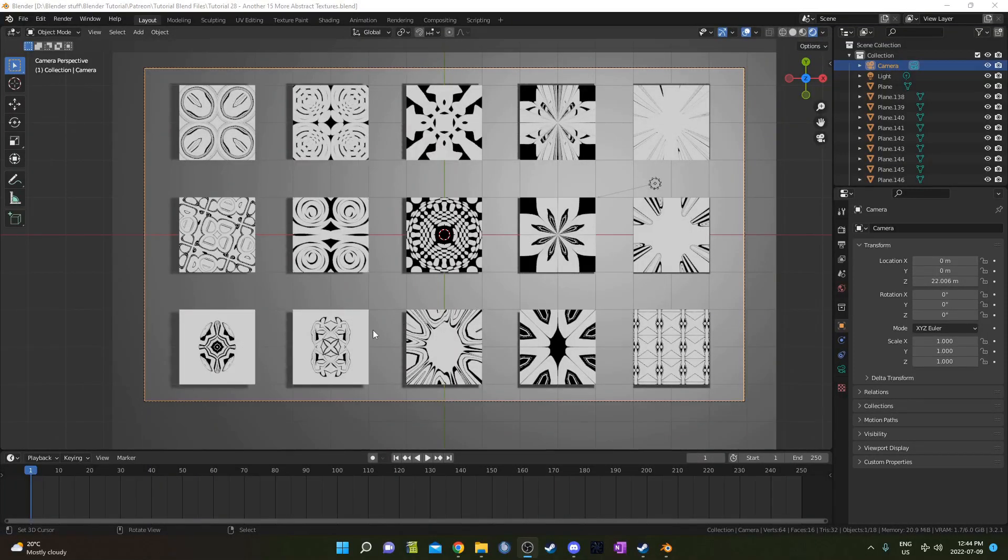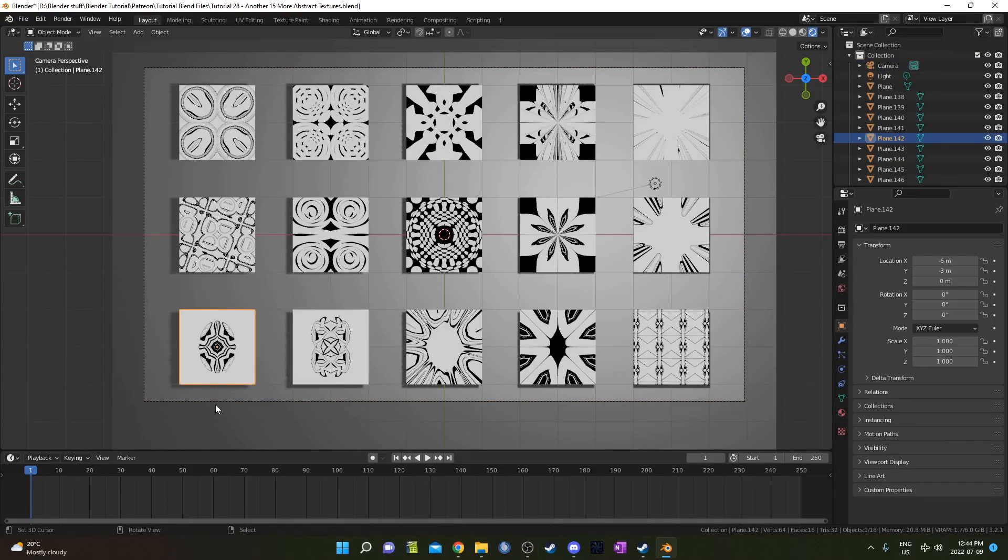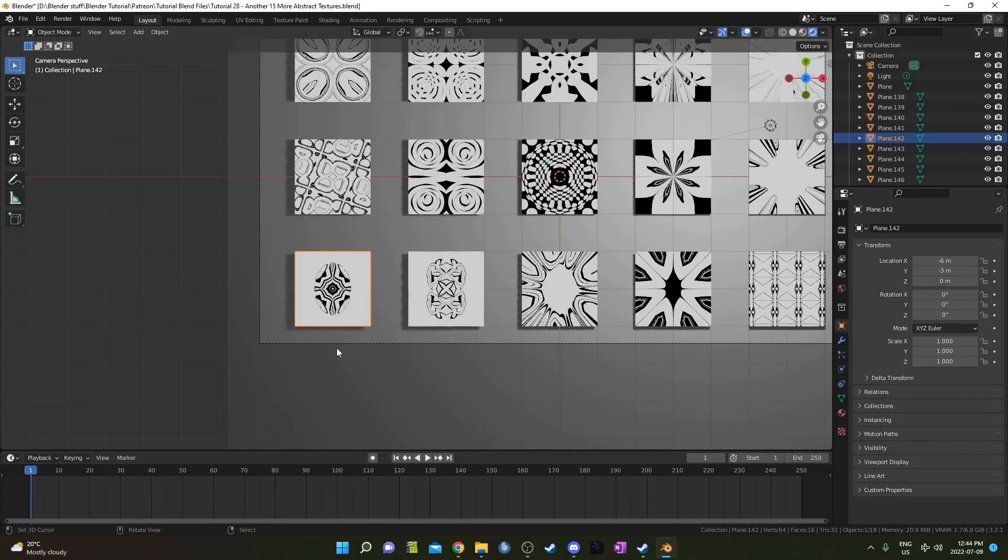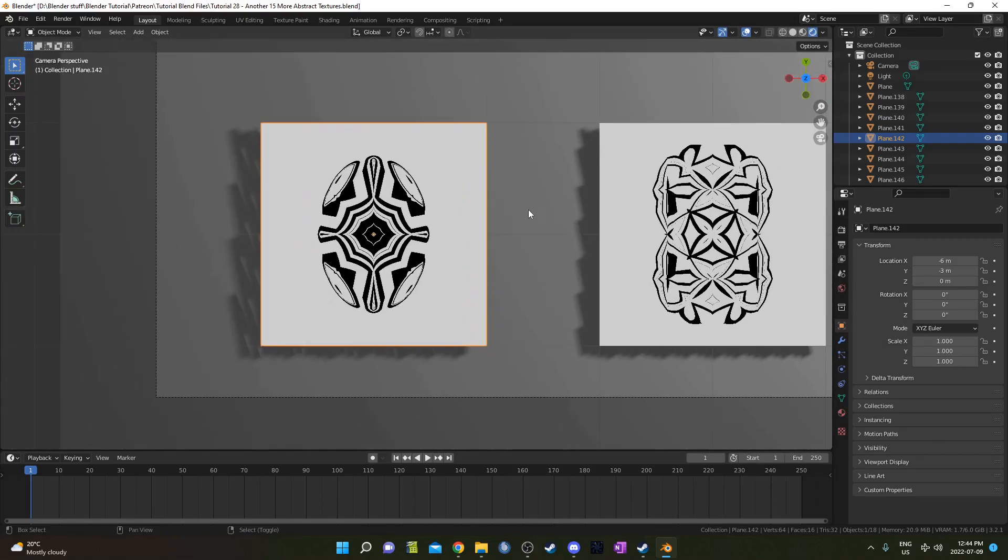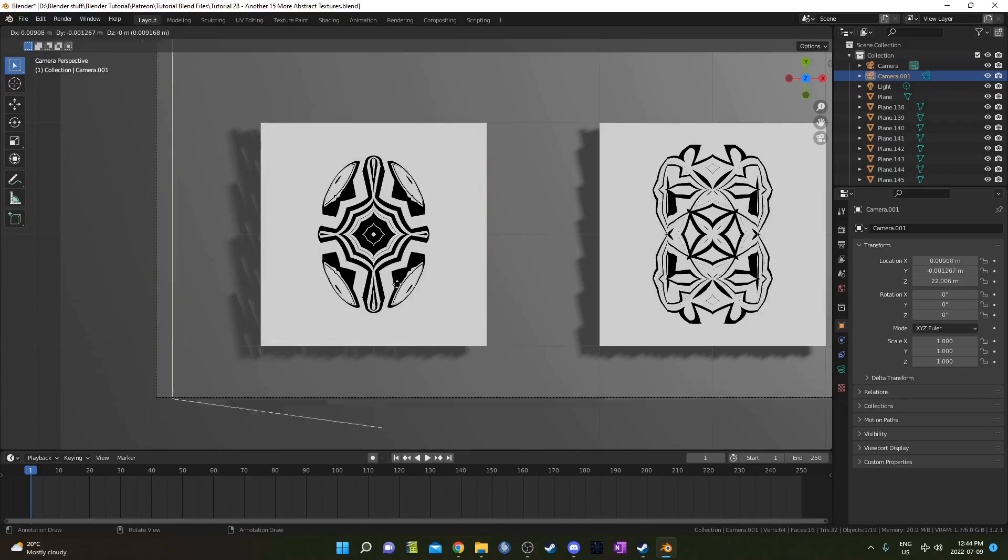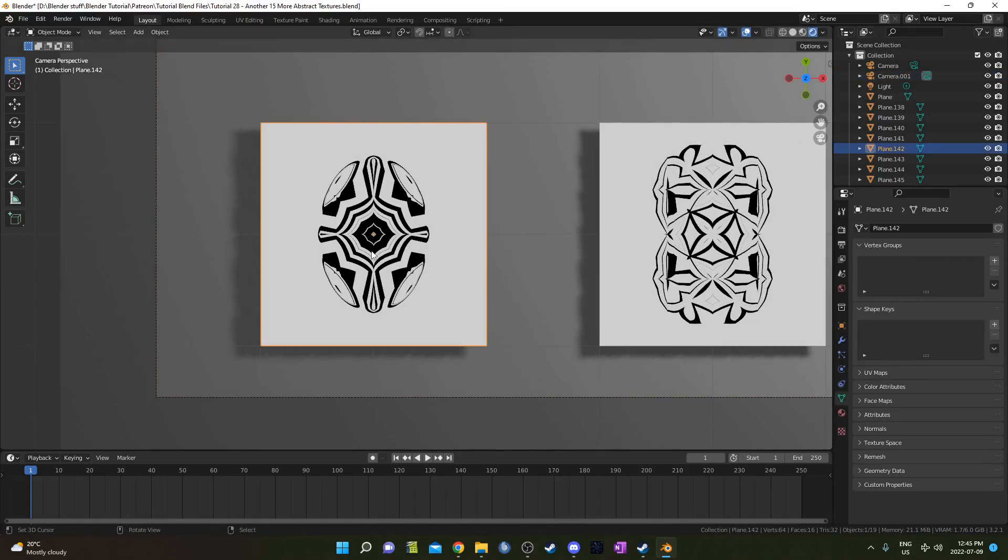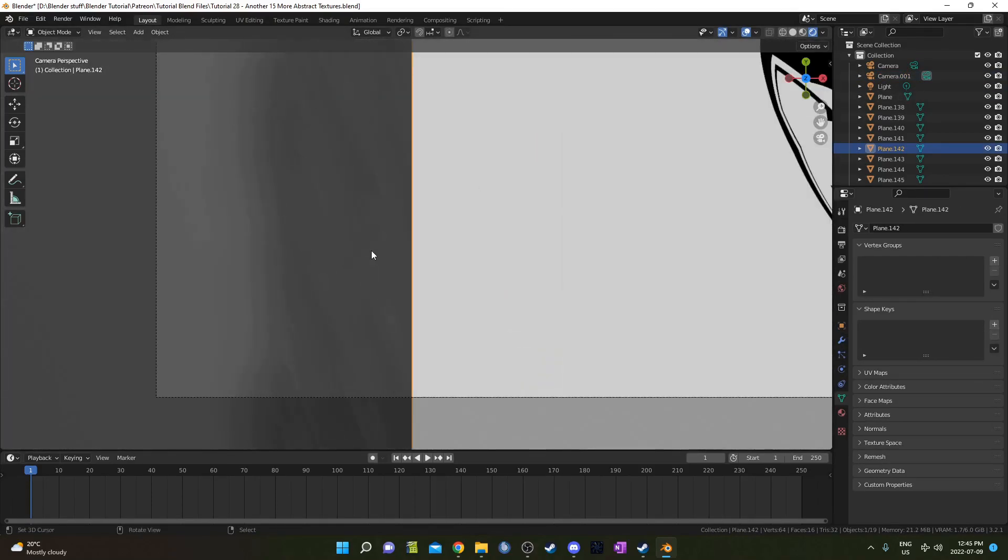The first step is going to be selecting an image to tile and I'm going to revisit an old tutorial. This is tutorial 28 where I created a bunch of abstract procedural images. I'm just gonna grab this one here and basically just create another camera so let's do that and I'll just use this camera to focus in on this object here.